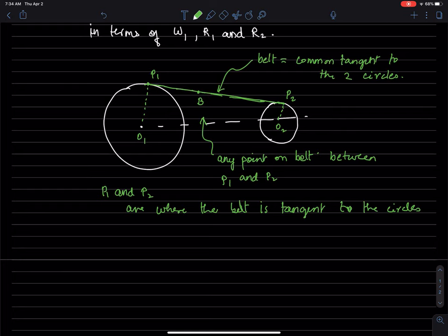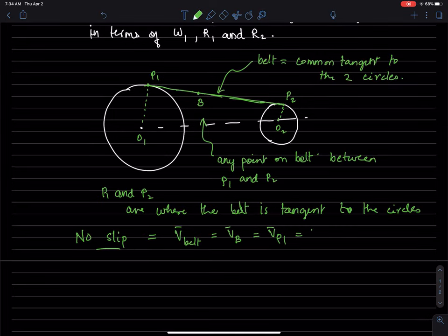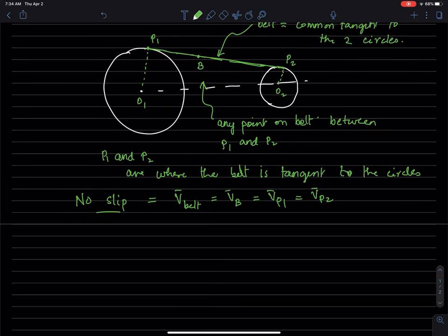No-slip means: the belt velocity V_B equals V_P1, because every point on the belt has the same velocity and this point equals the belt velocity due to no-slip. Similarly, V_P1 equals V_P2.